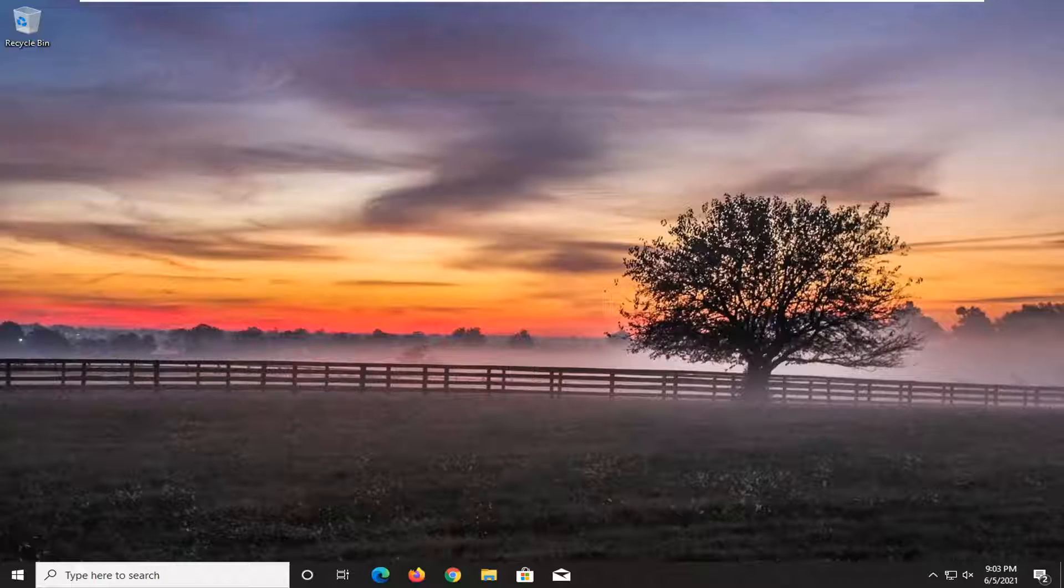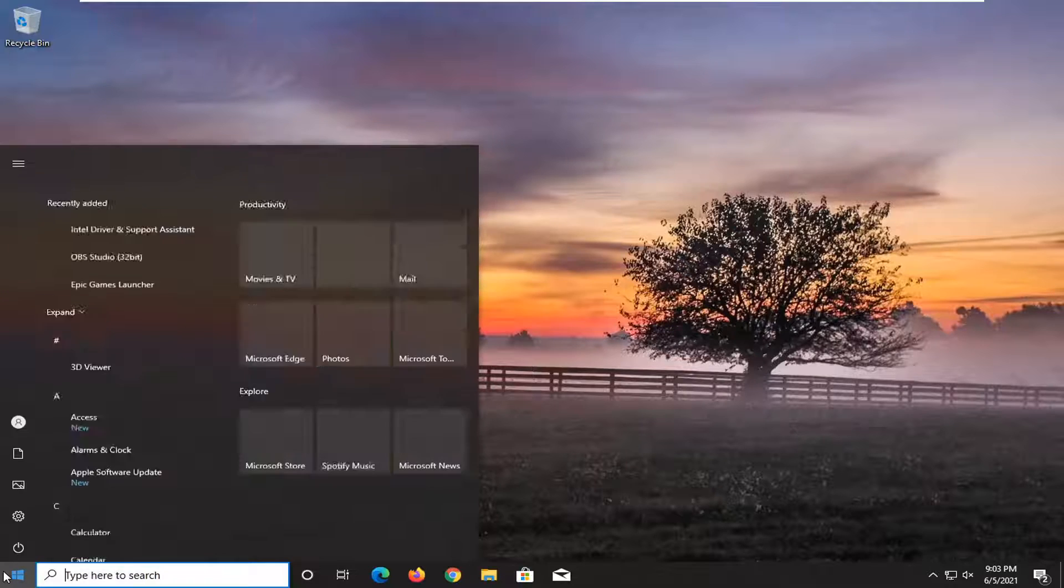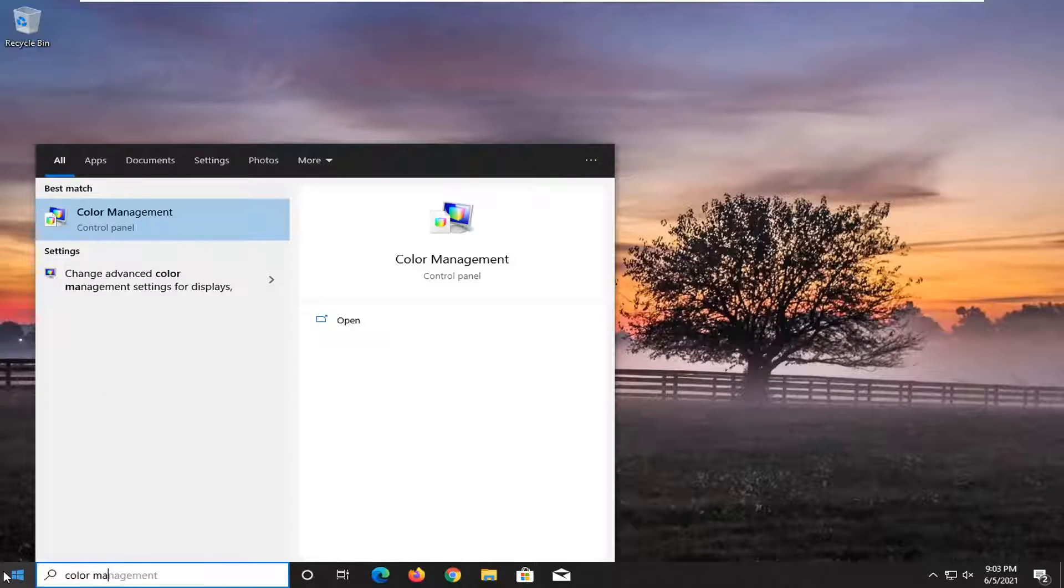This should hopefully be a pretty straightforward tutorial. Without further ado, let's go ahead and jump straight into it. All you have to do is open up the start menu and type in color management.